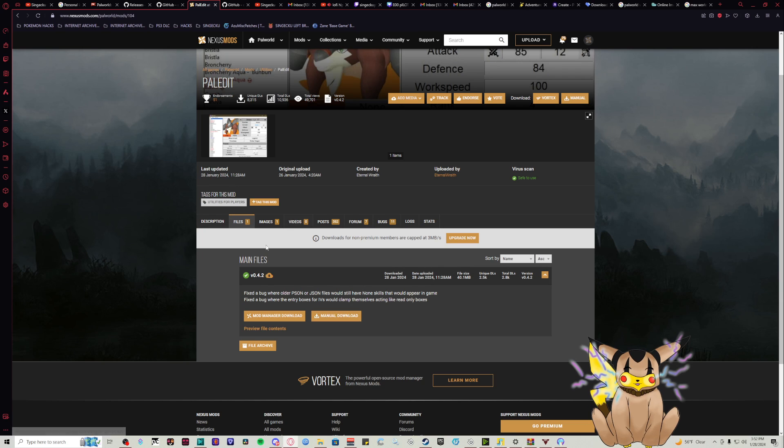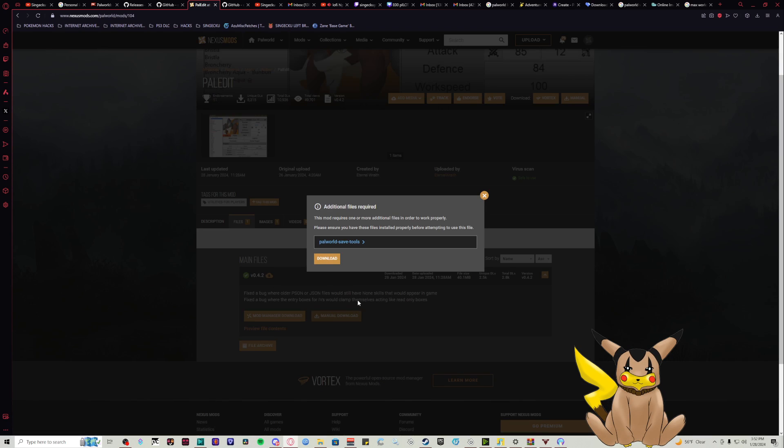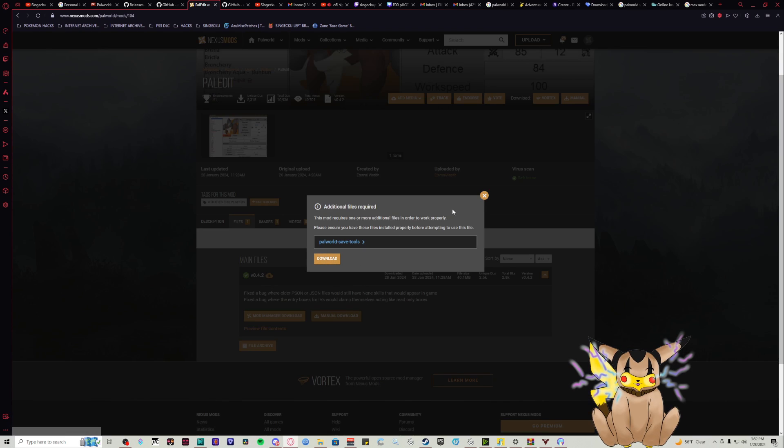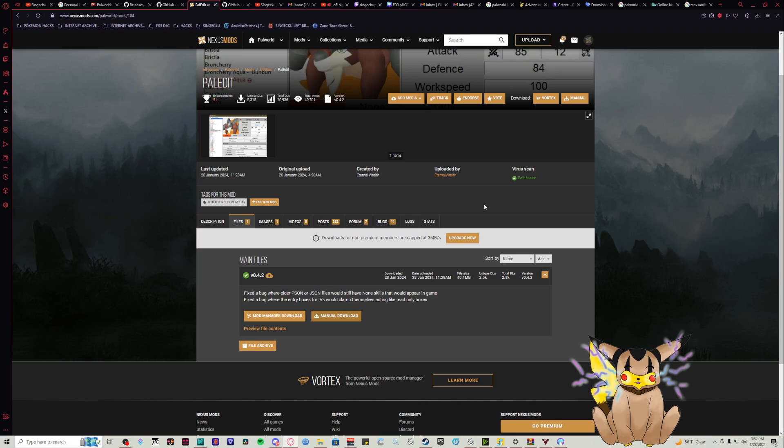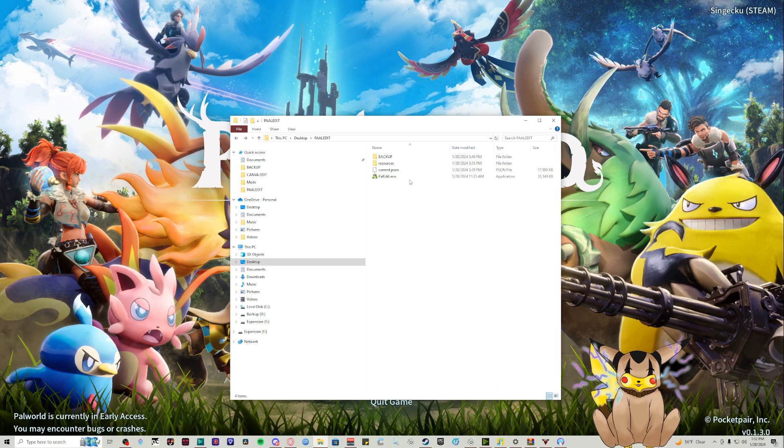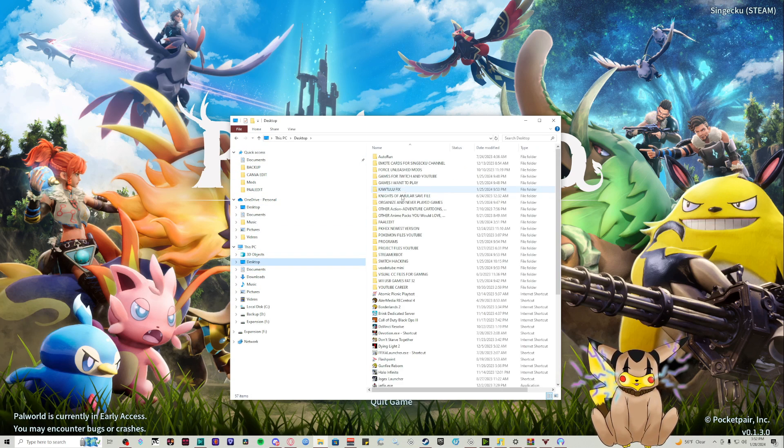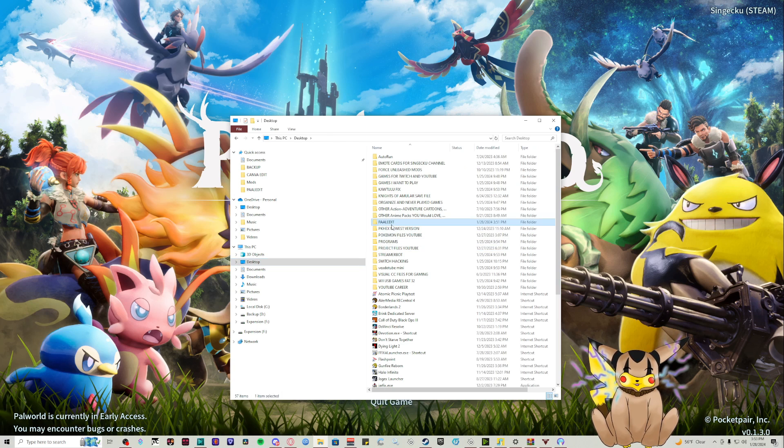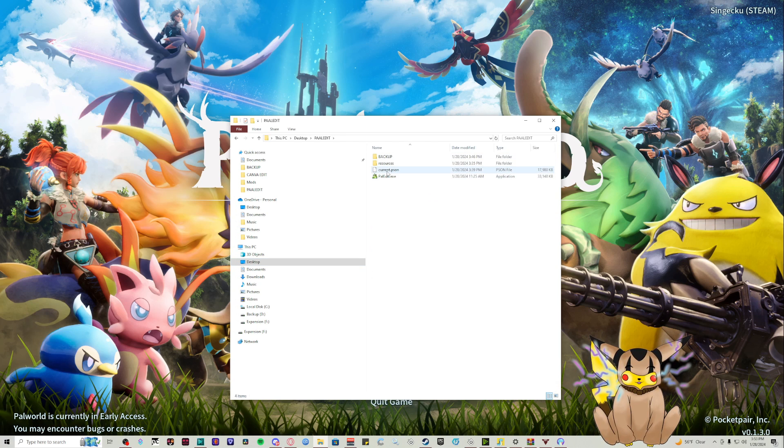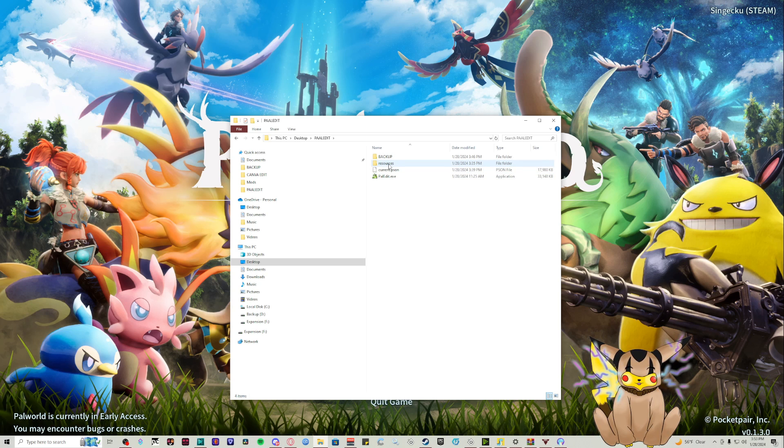We're going to manually download this and extract it from scratch. I threw it on my desktop in a Pal Edit folder and just extracted it here. You'll have a .exe and a resource folder.